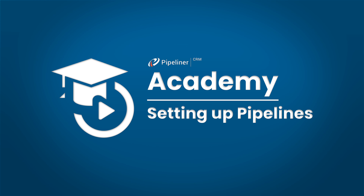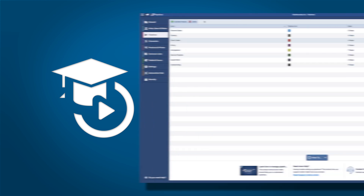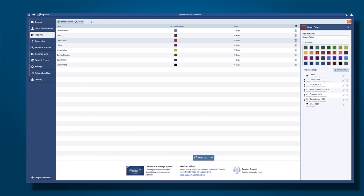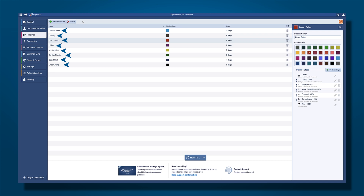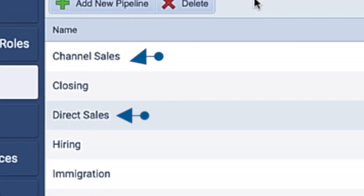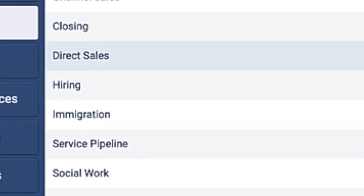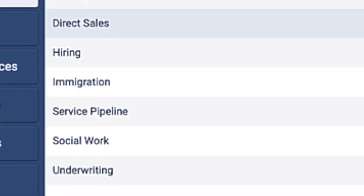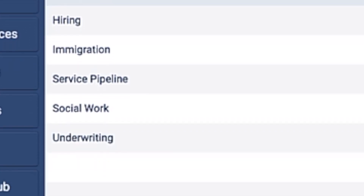Everything in Pipeliner is process-oriented. Here you can see many different pipelines already in the system. You can have as many as you like, regardless of how many sales teams. Maybe you've got a direct sales team and a channel sales team, or maybe you have different lines of business and each has a different process that you want to follow.